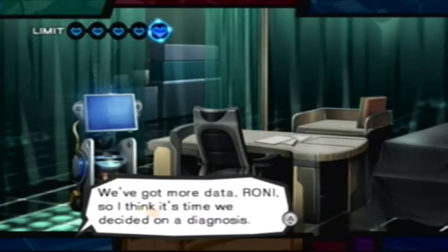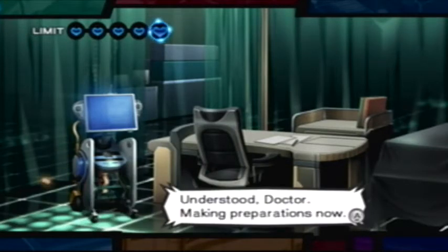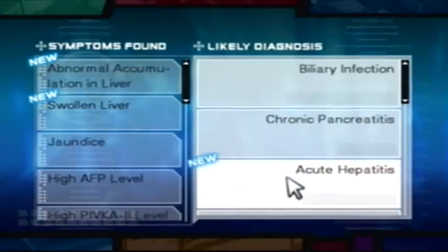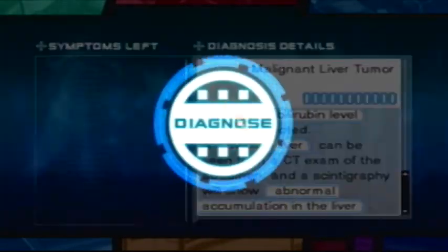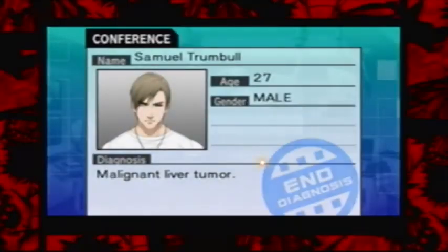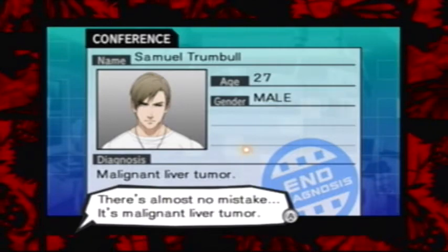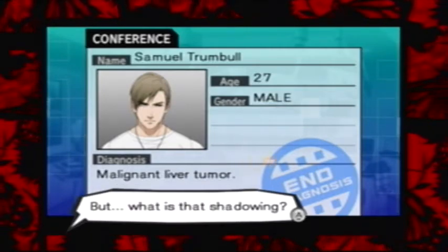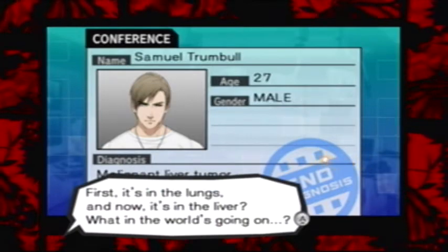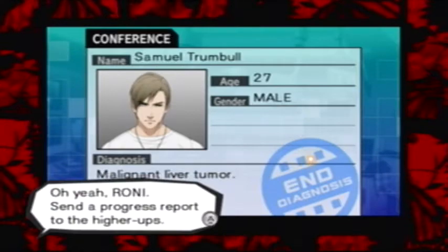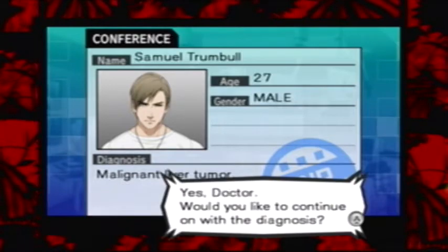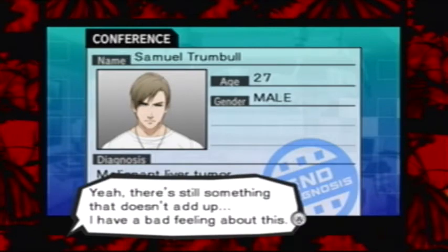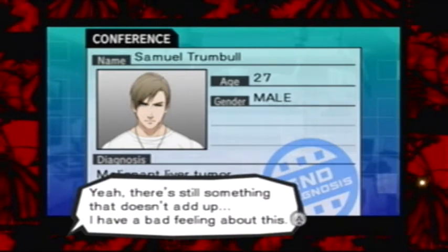We've got more data, Roni. I think it's time we decided on a diagnosis. Understood, Doctor. Making preparations now. There's almost no mistake — it's malignant liver tumor. But what is that shadowing? First it's in the lungs, now it's in the liver. What in the world's going on? Roni, send a progress report to the higher-ups. Our client's probably starting to get impatient. Would you like to continue on with the diagnosis? Yeah. There's still something that doesn't add up. I have a bad feeling about this.